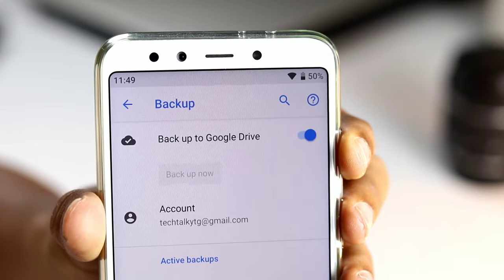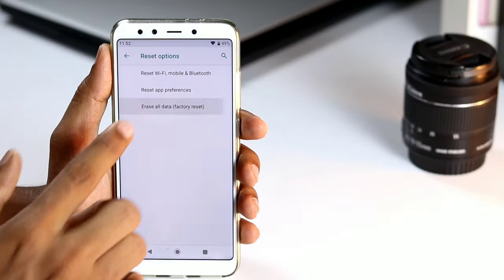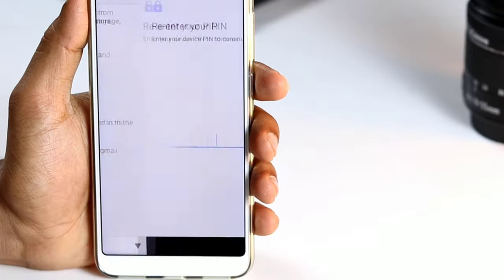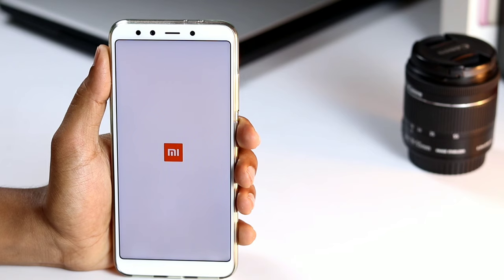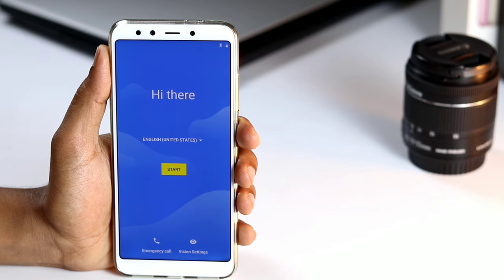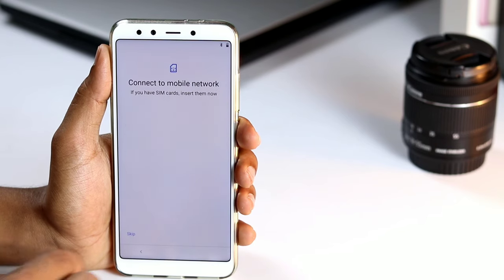We have successfully backed up. Now let me reset my phone. I have reset my phone successfully. Now I will show you how to restore my phone.